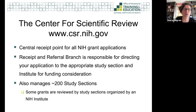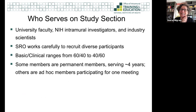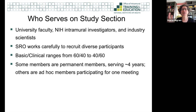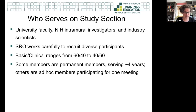CSR manages about 200 study sections, so some grants are reviewed by CSR, but others are reviewed by a study section in one of the institutes. Regardless of whether it's run by CSR or an institute, study section members include university faculty, NIH intramural investigators, and industry scientists — people who are experts in that area. The SRO recruits very diverse participants in every way: from large schools, smaller schools, across the country, gender and race, ethnicity — to provide the best broad review of an application.